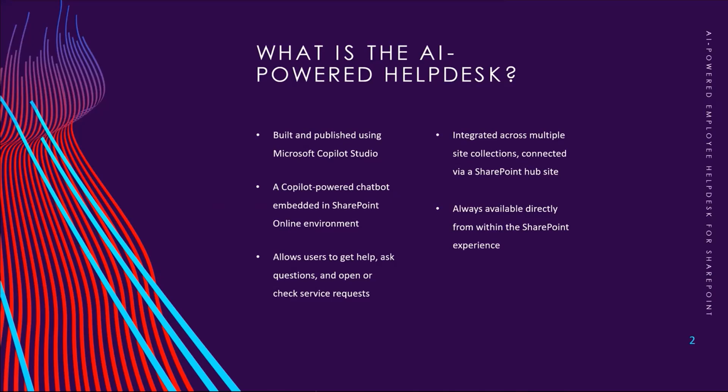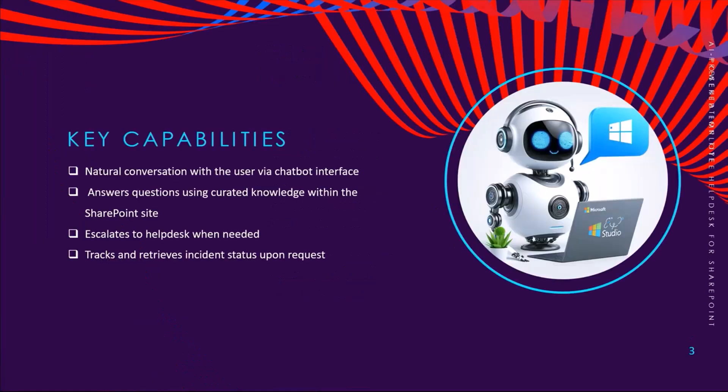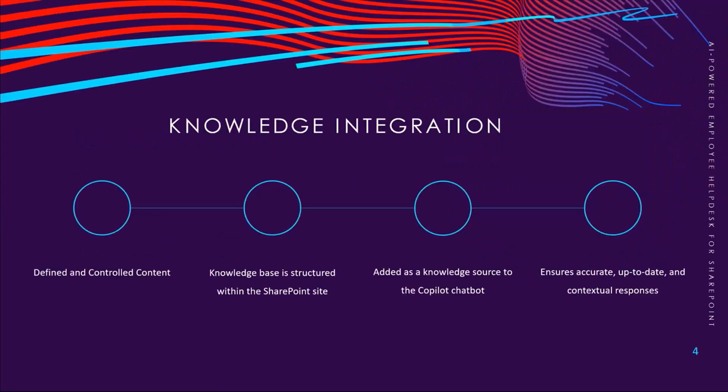This solution is built using Microsoft Copilot Studio and embedded directly within the SharePoint Online environment. It's always available and allows users to ask questions, open tickets, or check the status of their requests all without leaving SharePoint. Here are the core features of the chatbot: It can carry on a natural conversation with users, answer questions using curated knowledge from SharePoint, escalate to human support when needed, and track incident status all from one interface.